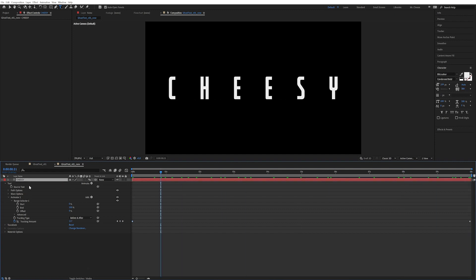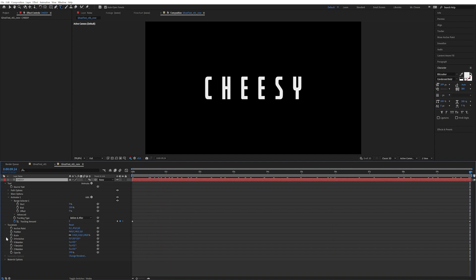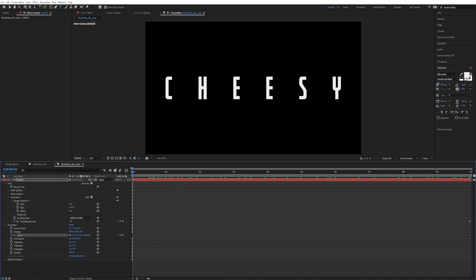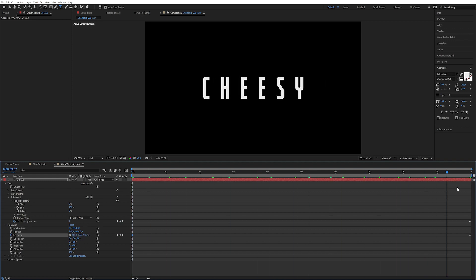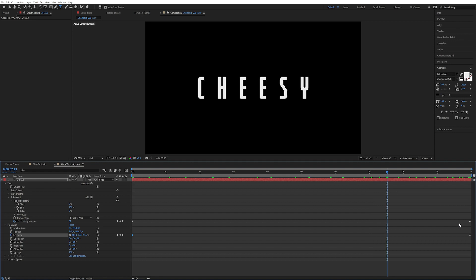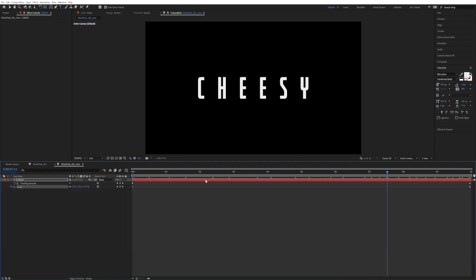I'm going to press Shift+S to bring up all the transform properties. Let's animate the scale as well — go to the last keyframe, make a keyframe, go to the beginning, set it to like 90, something like this. So it just slowly scales in. I'm going to press U so that it only displays my keyframes, or my animated properties.